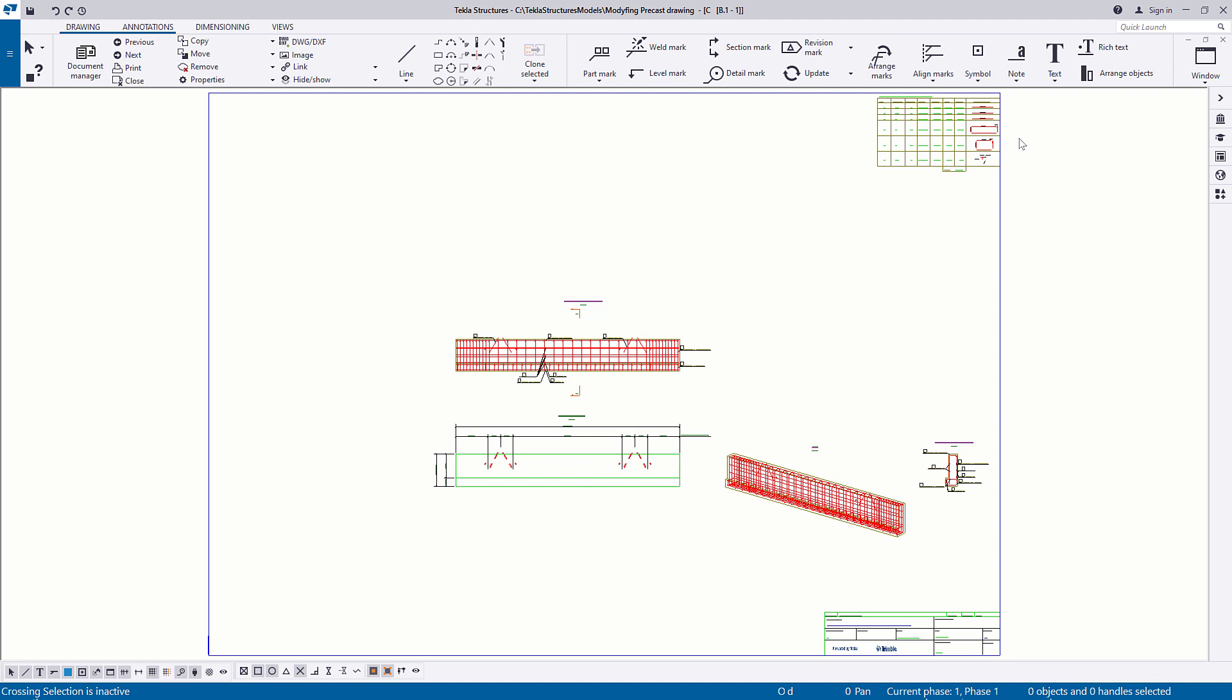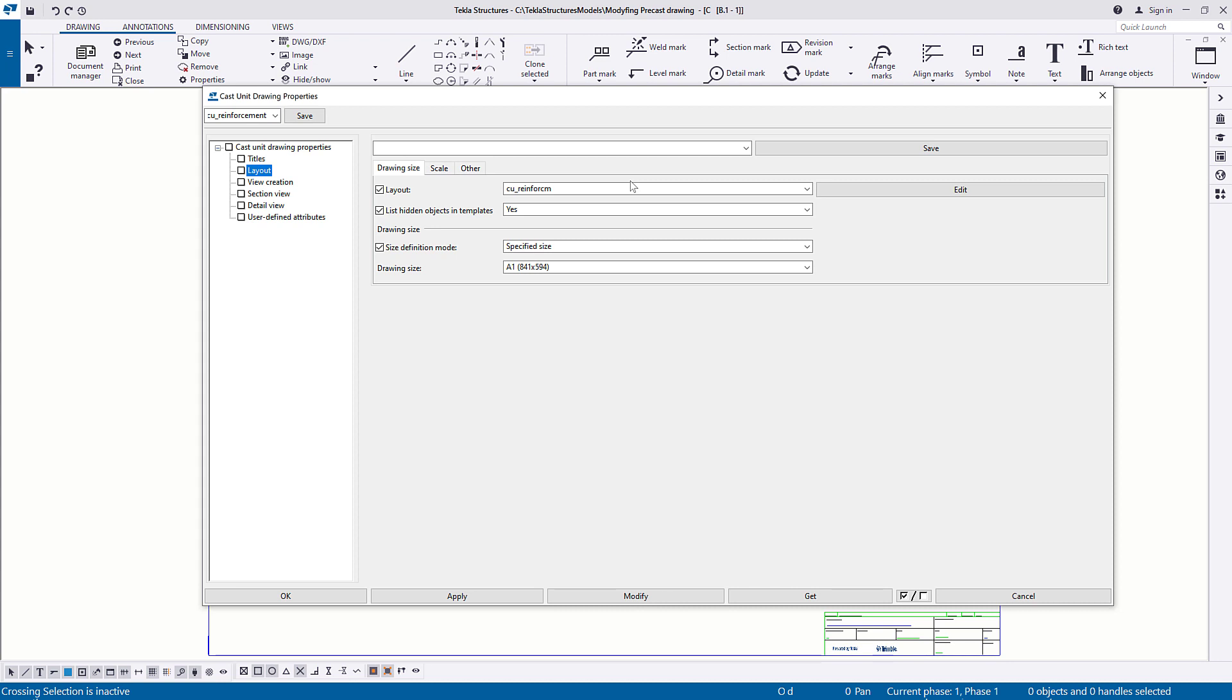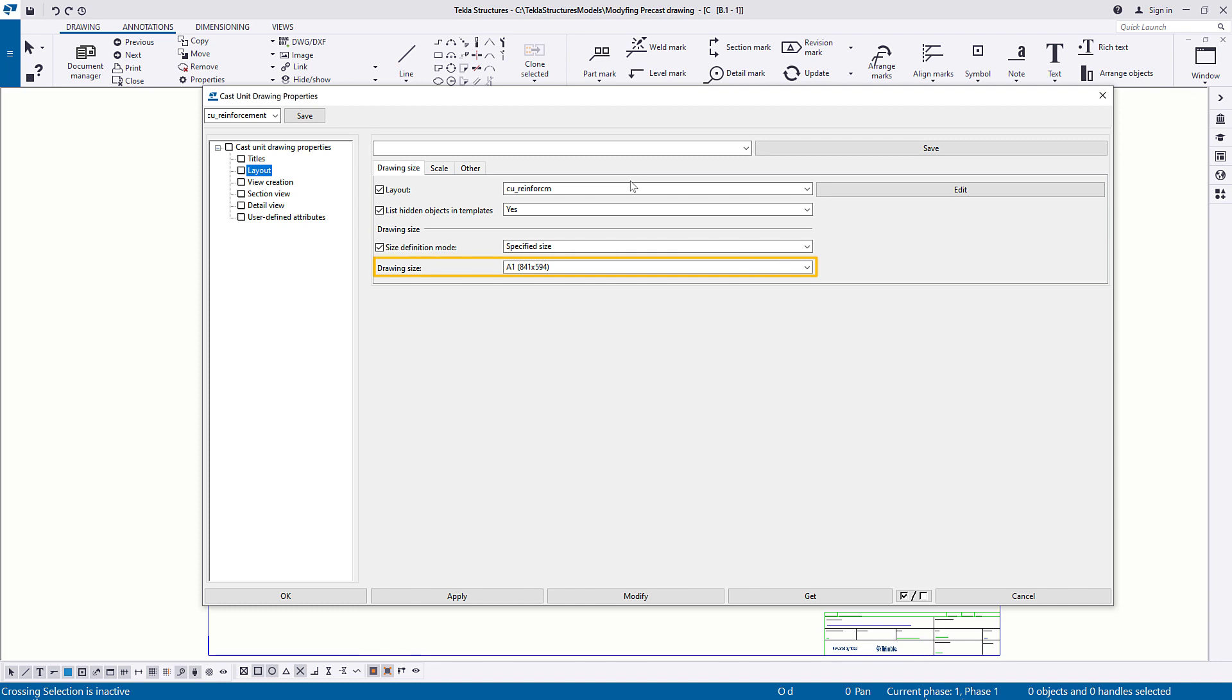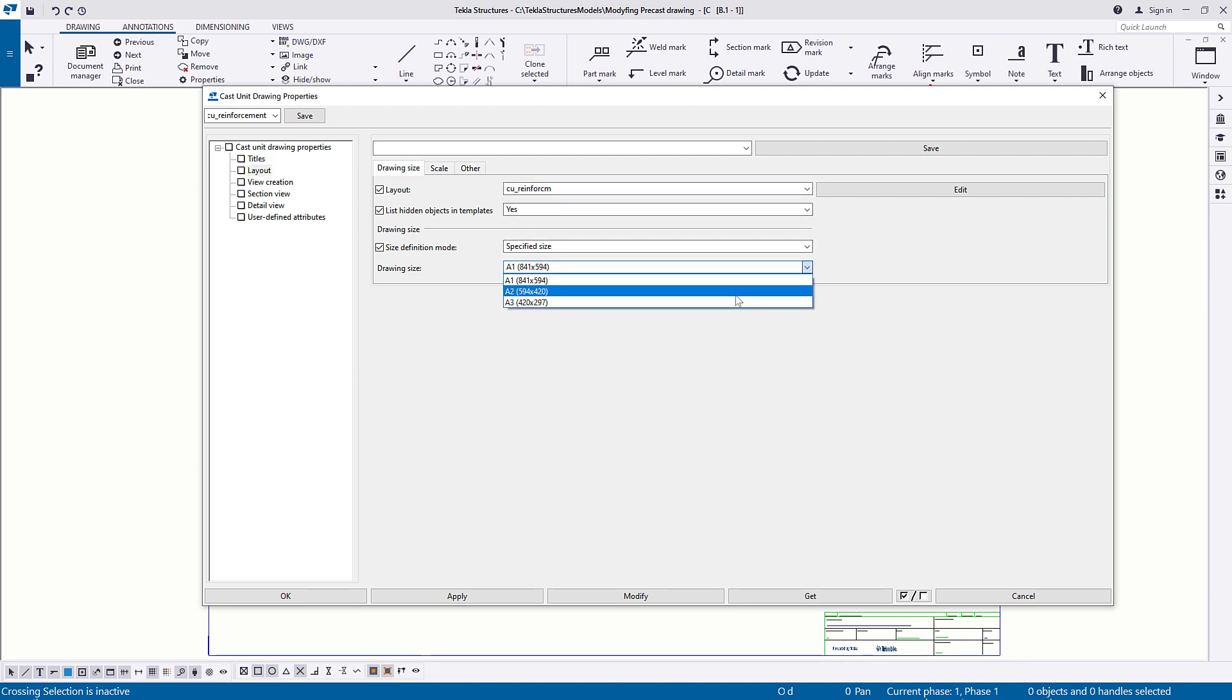Let's change the size of the drawing. Double-click the drawing background to open the Cast Unit Drawing property. Select Layout from the Options tree. In Size Definition mode, select specified size, and then in Drawing Size, select the size you want. In this case, we will choose A2. Click Modify to apply the new size.